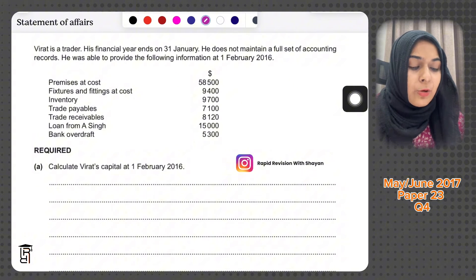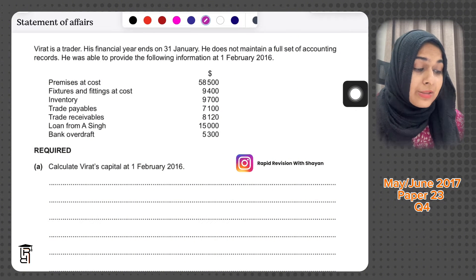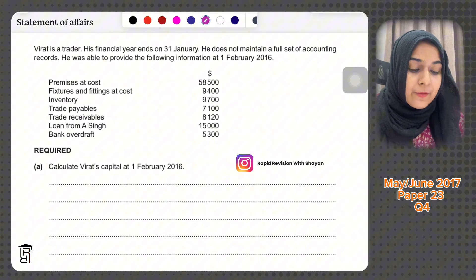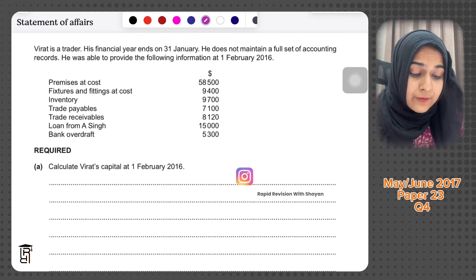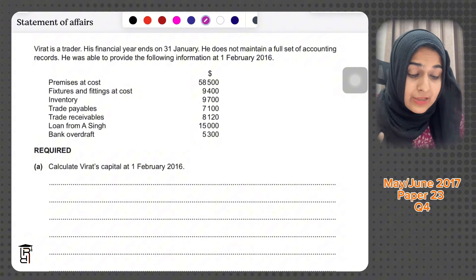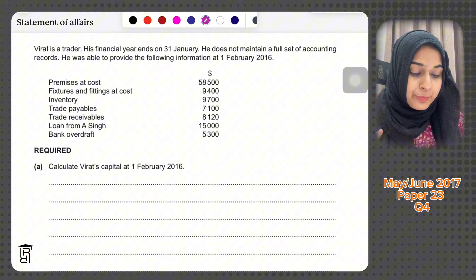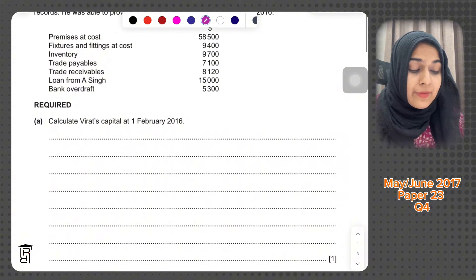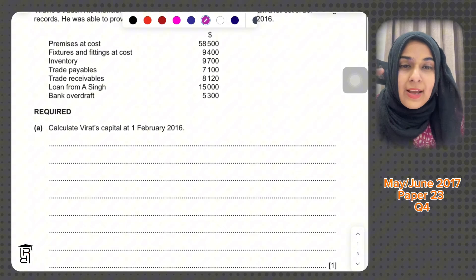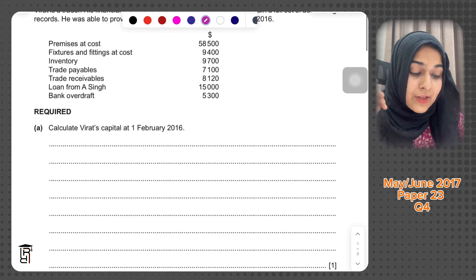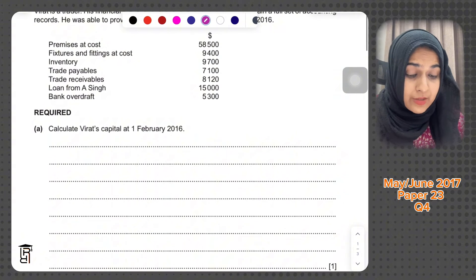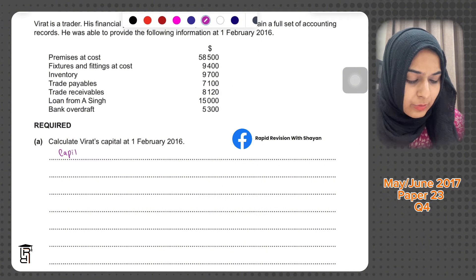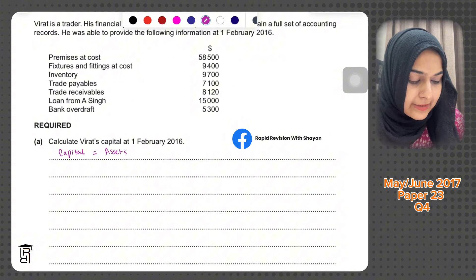They're saying he was able to provide the following information at 1st February 2016. The information given includes premises, fixtures and fittings at cost, inventory, trade payables, trade receivables, loan from ASING, and bank overdraft. Then they're saying calculate Virat's capital at 1st February 2016. They've given you assets and liabilities at the start of the year and are asking you to calculate capital at the start of the year. You need to apply the formula: capital equals assets minus liabilities.